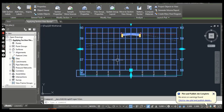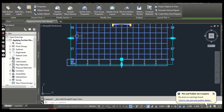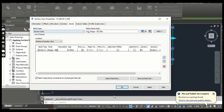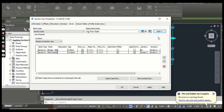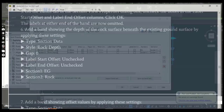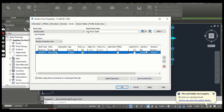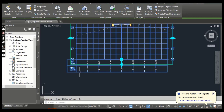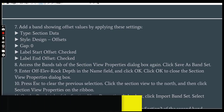With this section view selected, go to Section View Properties, then Data Bands. The type should be Section Data. The band style should be Rock Depth. Press Add, then set the gap to zero. Label Start Offset and Label End Offset should be unchecked. Section 1 should be EG and Section 2 should be Rock. Then press OK — you will see another band here for rock depth.